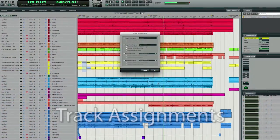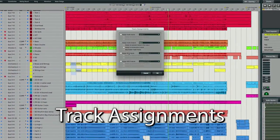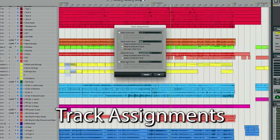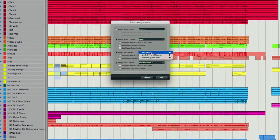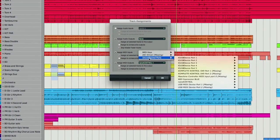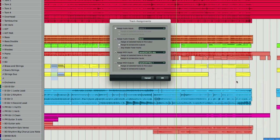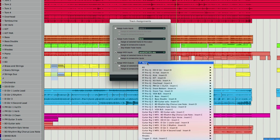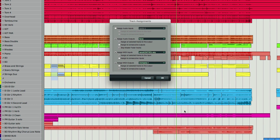The Audio Assignments window from DP8 has now been enhanced to support MIDI tracks, and it's renamed as the Track Assignments window. Now you can easily batch assign MIDI inputs and outputs to large numbers of tracks at once.